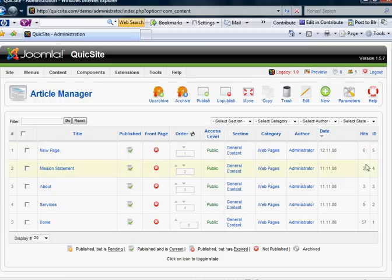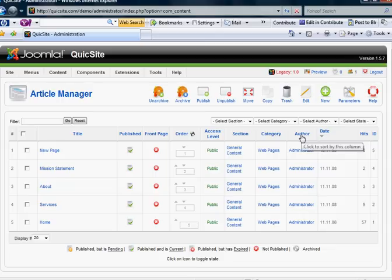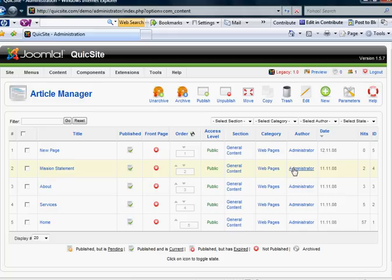You'll also notice there's a convenient hit counter to give you an idea of how many times that page has been accessed, the date it was created, and the author of the page. Now if you have a business model that's going to call for several people to be submitting and publishing content, this will come in handy here.